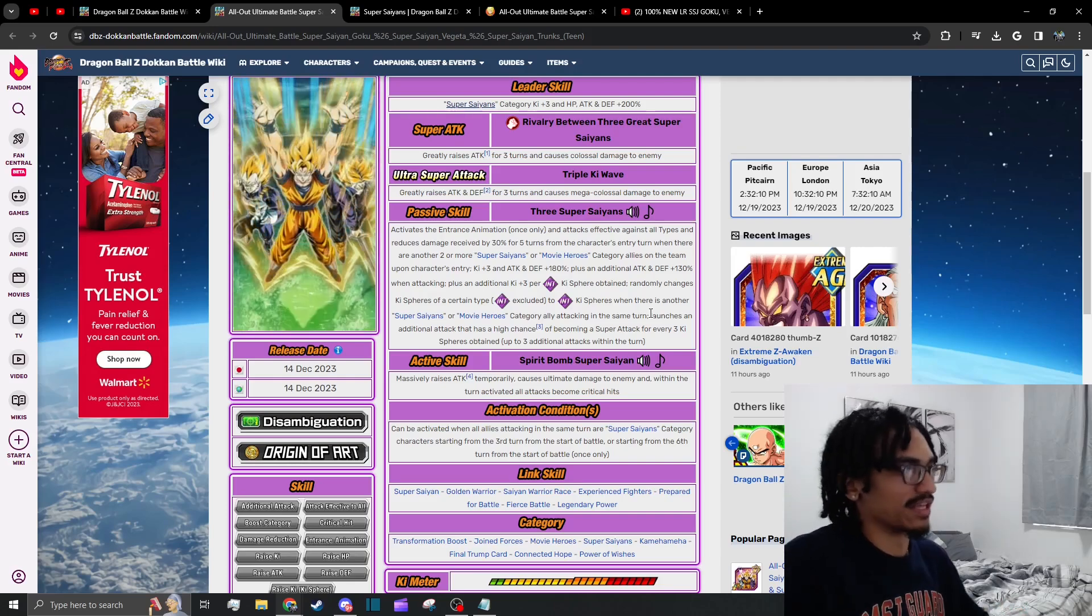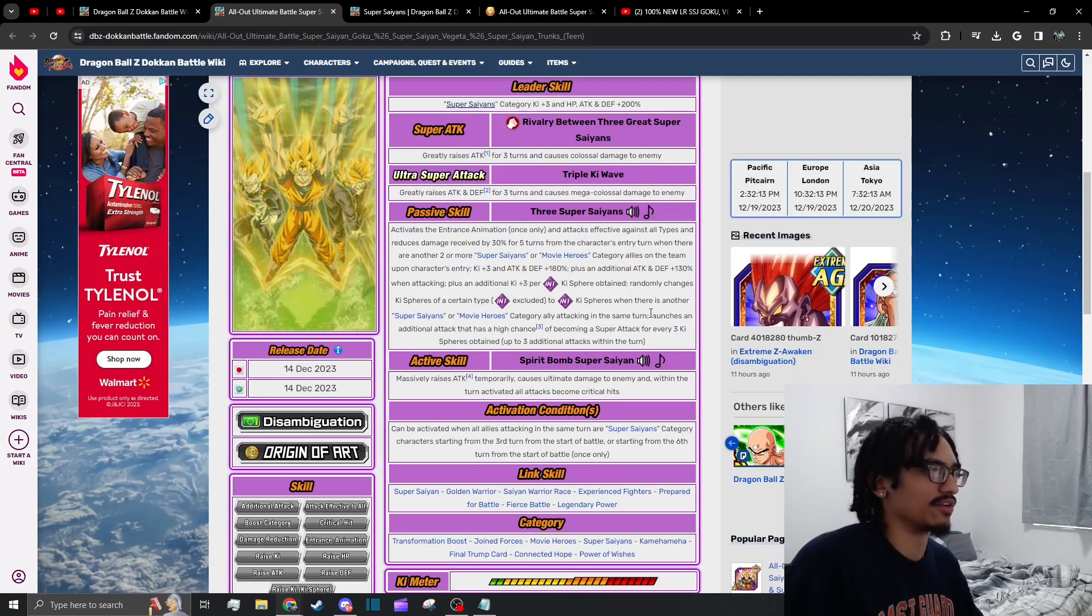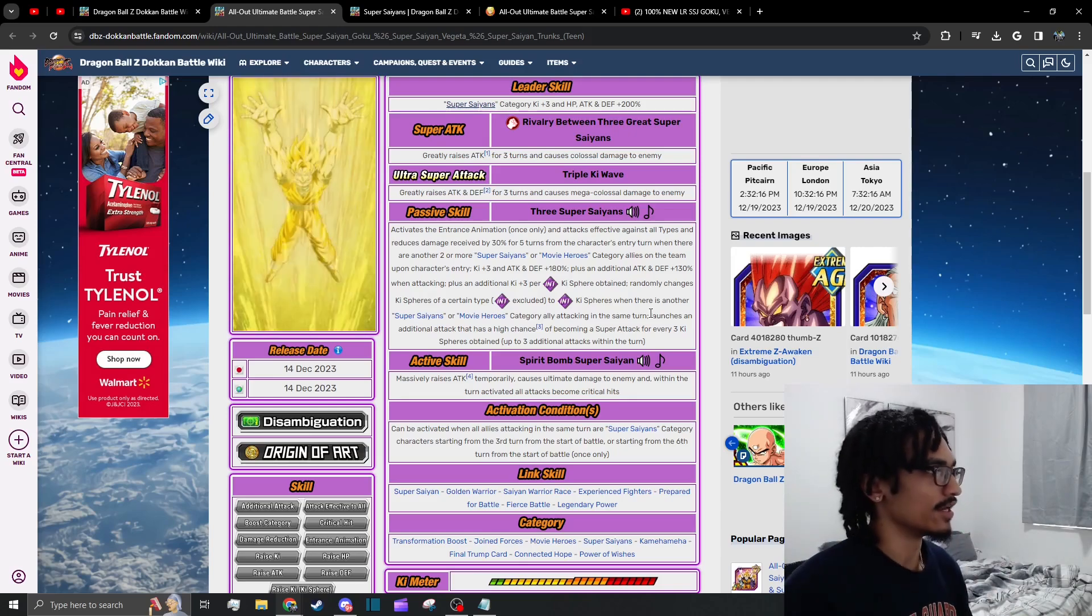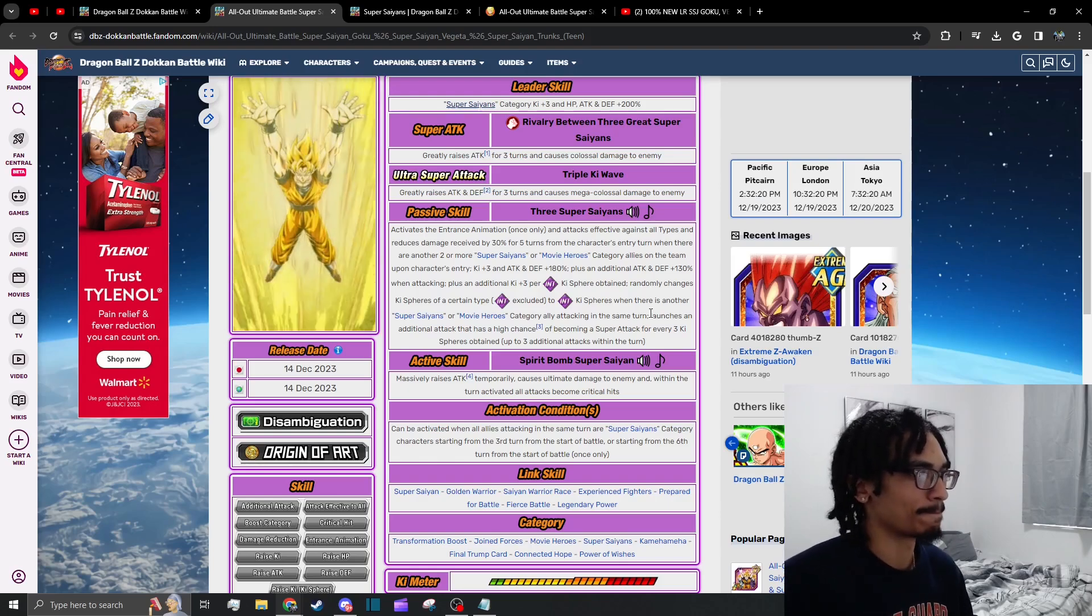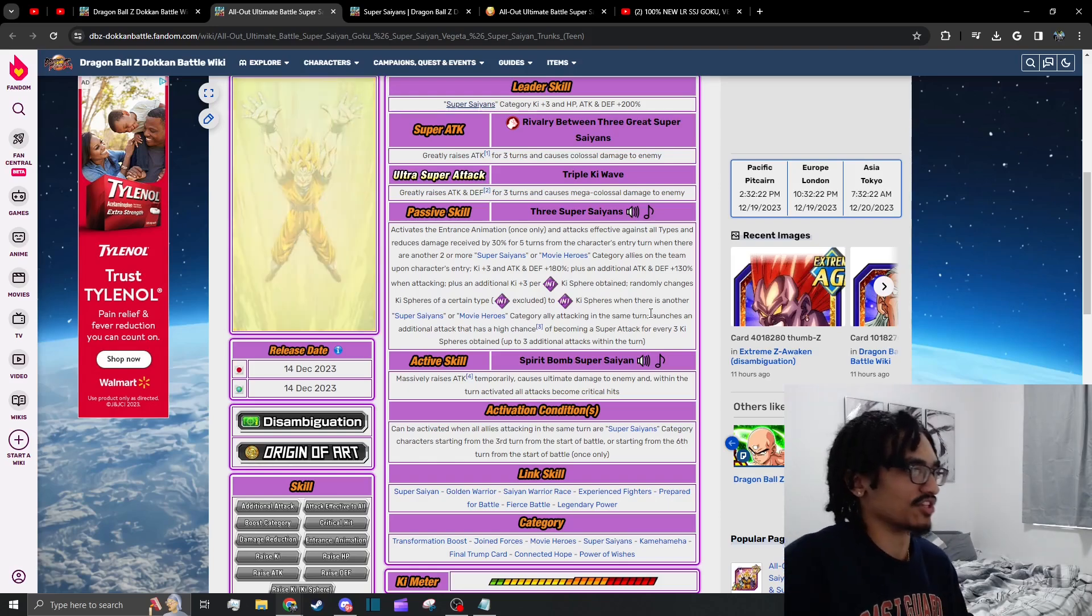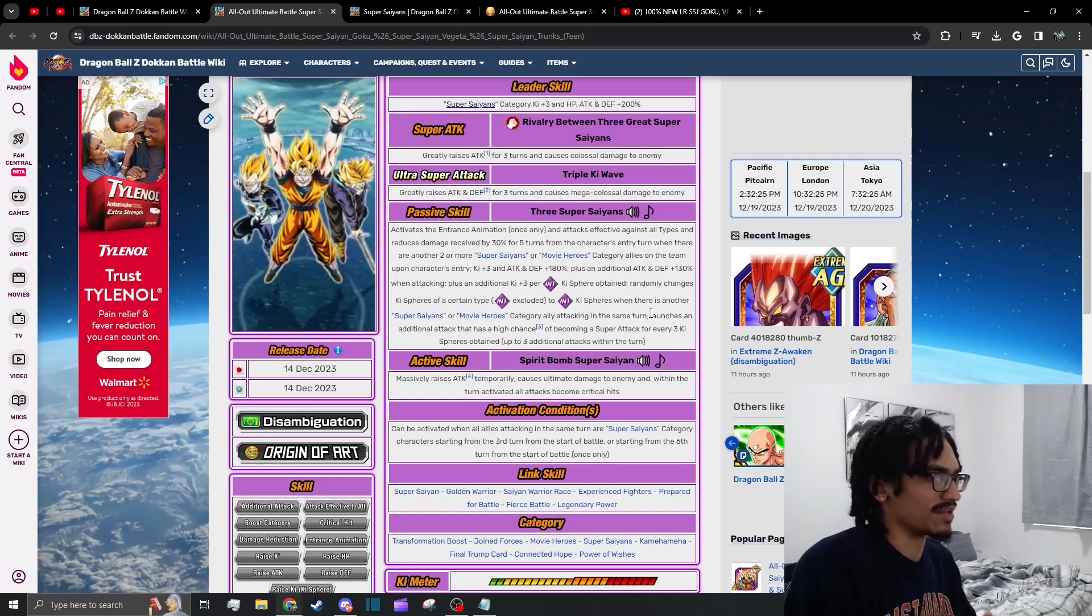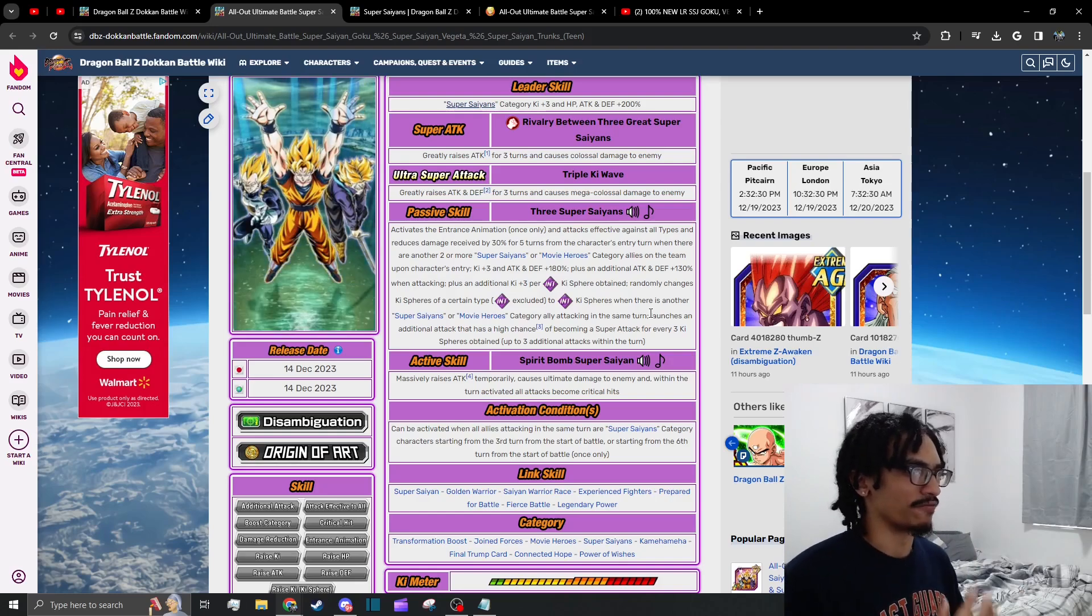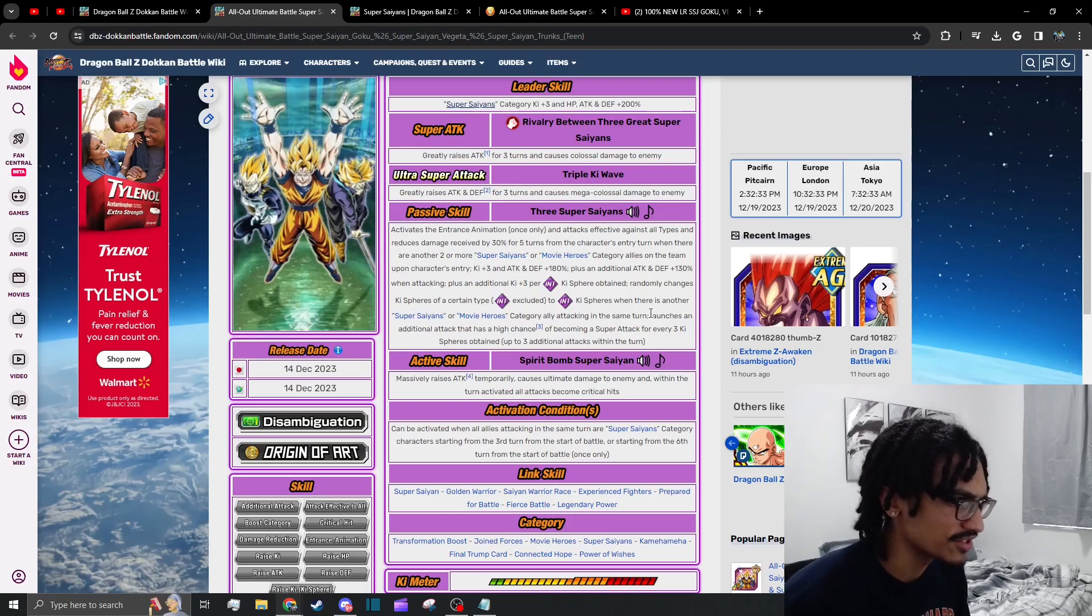If you give these guys all the ki spheres that they create, they can do up to five attacks. Well, excuse me, they can do up to four attacks if you get unlucky because they'll do their first super, then they'll do four additionals including the potential system. But if you get lucky, they can do a quintuple super attack. Insane. And then of course their active skill—they massively raise attack temporarily, they cause ultimate damage to enemy, and within the same turn they also do guaranteed crits.